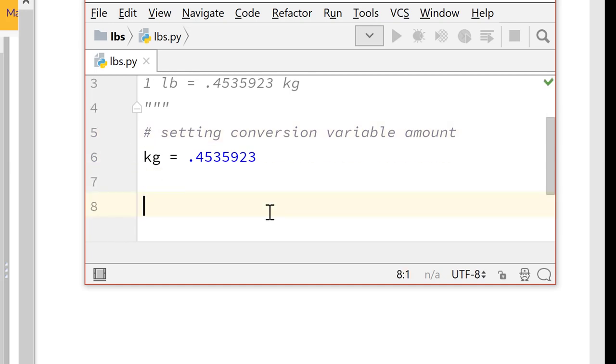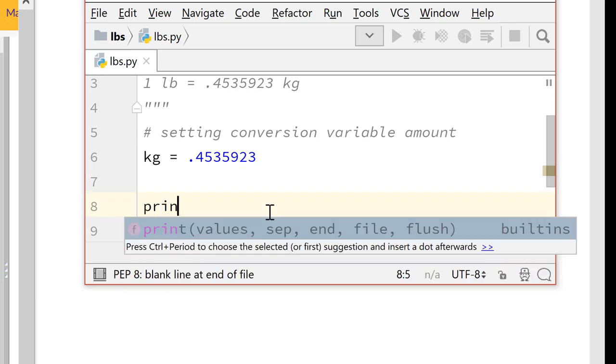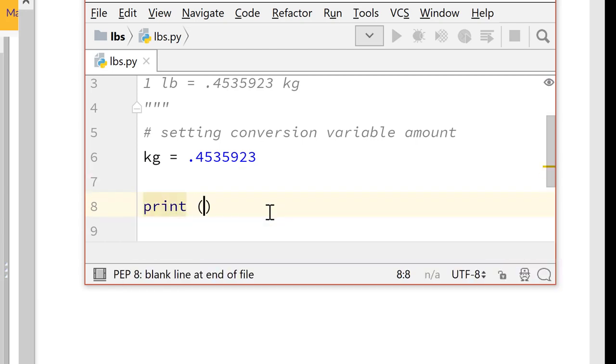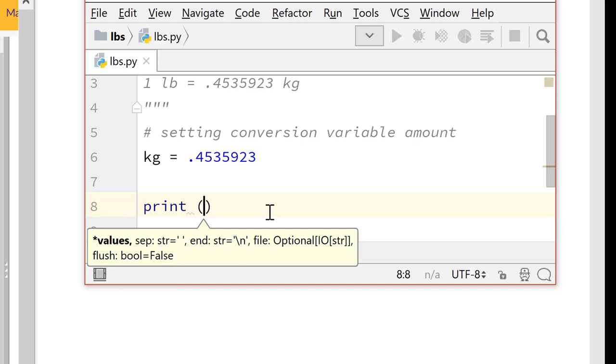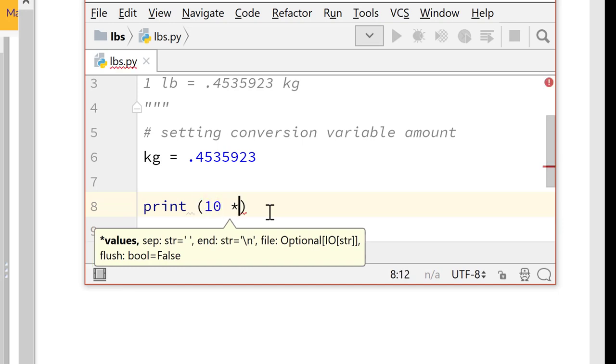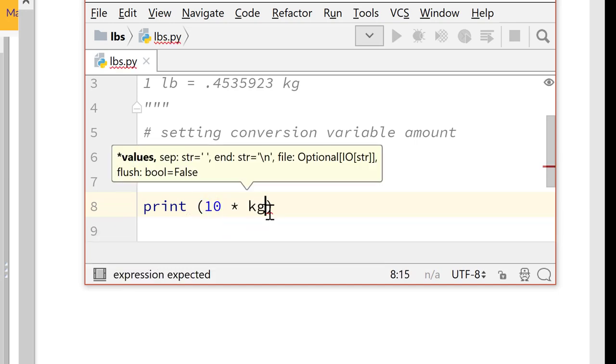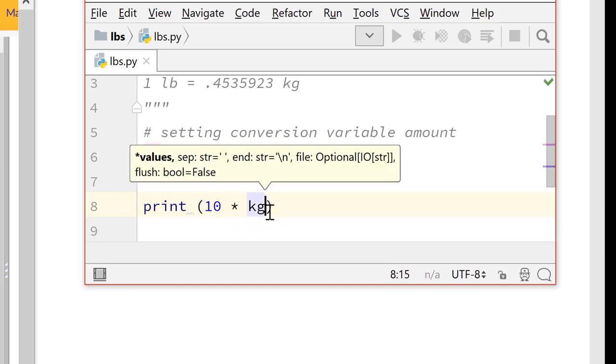So I actually like to test this before I get user input by just testing it with something. So we're going to simply print, we'll do 10 times kilograms. And that should give us how many pounds per kilogram.